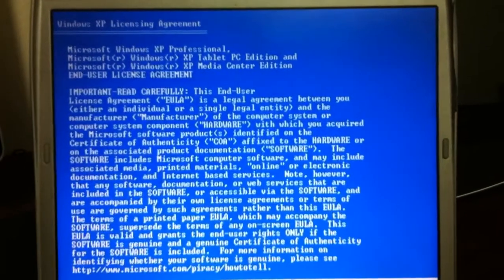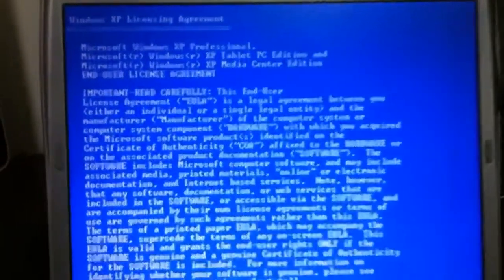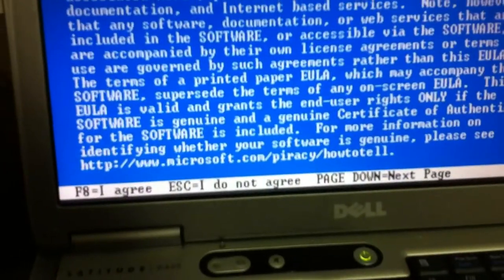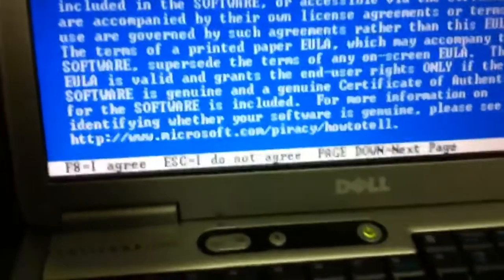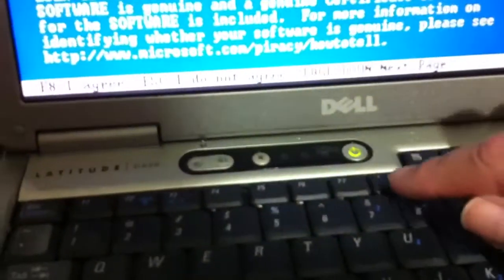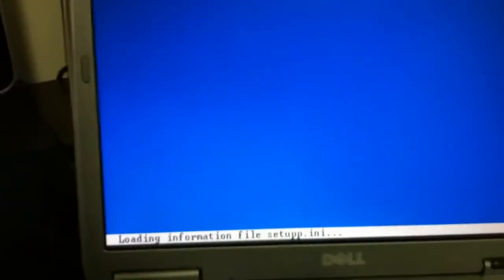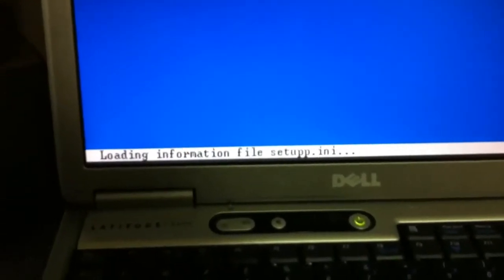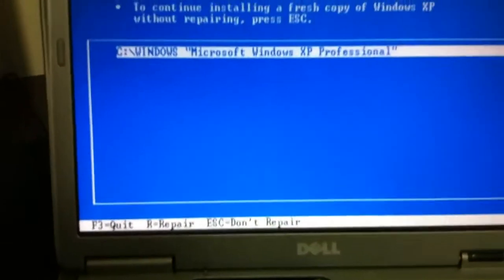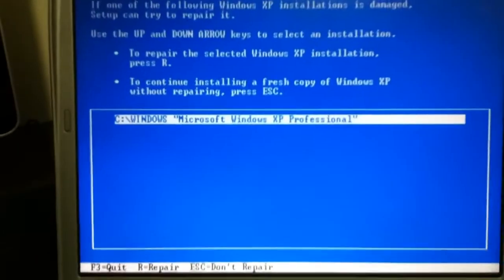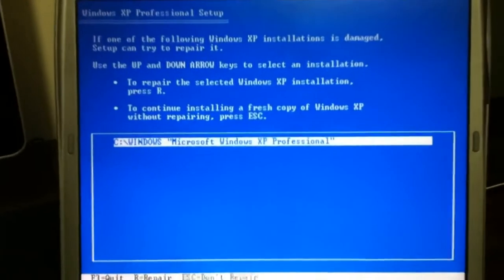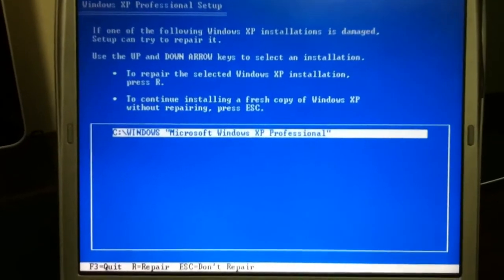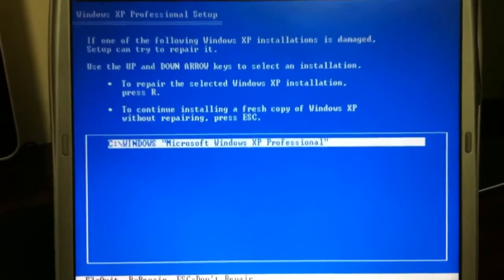The next screen is this license agreement. Down at the bottom we can press the F8 key to go ahead and agree, so I'm going to push F8 here and agree to the license. After loading some files, we come to this screen.